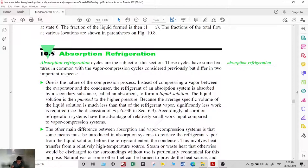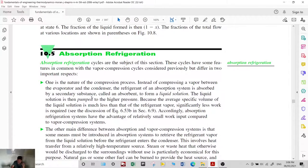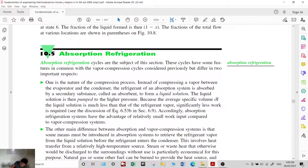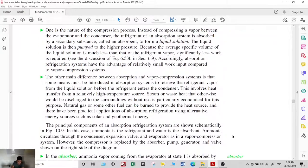Instead of compressing a vapor between the evaporator and the condenser, in an absorption system the refrigerant is absorbed by a secondary substance. The refrigerant is absorbed into liquid by an absorbent, and the liquid solution is pumped to higher pressure. Since the average specific volume of a liquid solution is much less than that of the refrigerant vapor, significantly less work is required. Accordingly, absorption refrigeration systems have the advantage of relatively small work input compared to vapor compression systems.